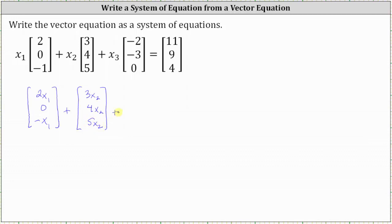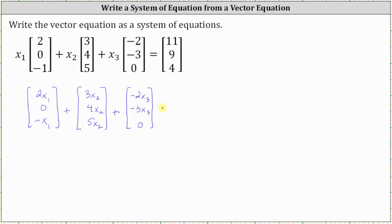Plus, for the third column matrix, we multiply each element by x sub three, which gives us negative two x sub three, negative three x sub three, and zero. This is still equal to the column matrix on the right.